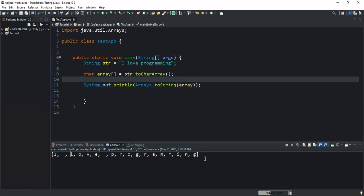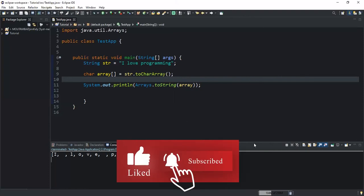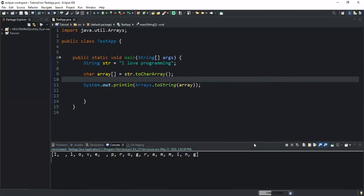So guys, that was it concerning the toCharArray method in Java—how you can convert a string, a given string, into a sequence of characters using the toCharArray method. I hope this video was informative. Thanks for viewing. Please don't forget to like this video, to comment, and also to subscribe. Let's meet in the next video.